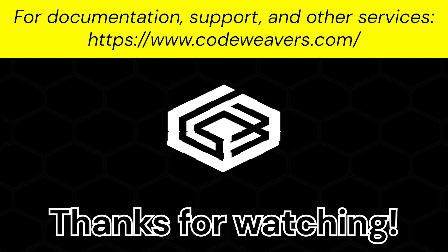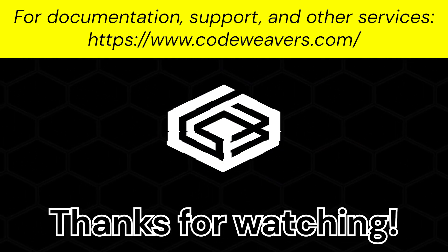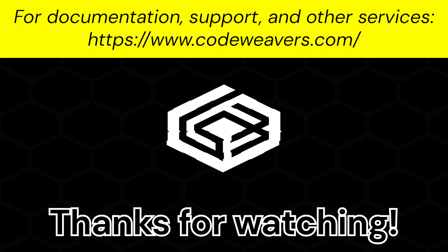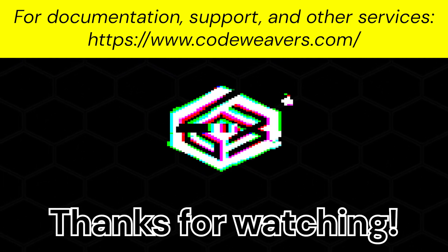Check out more videos on our channel for tips and guides on how to use Crossover. Or go to our website for documentation, support, and more.